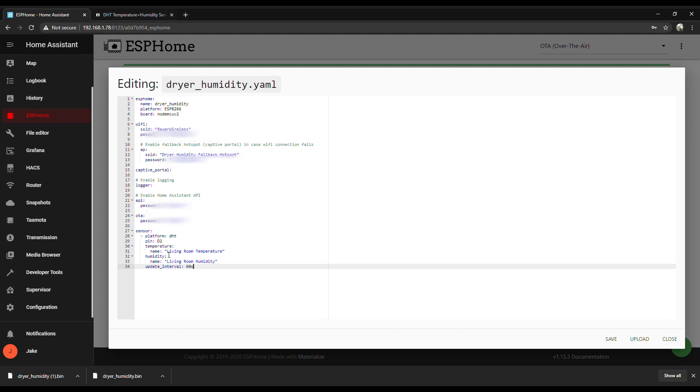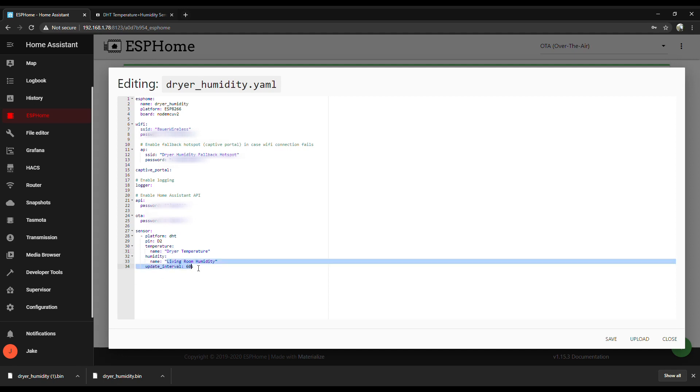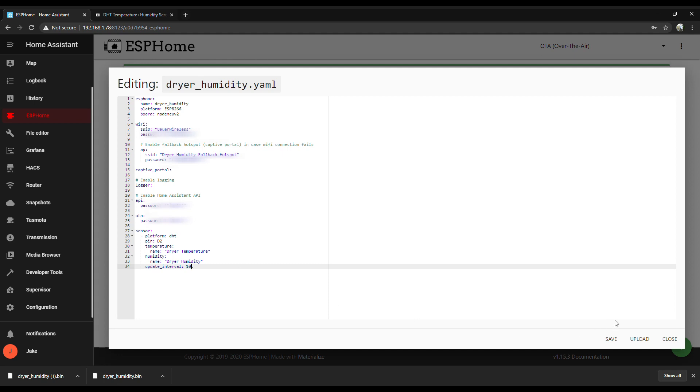And now that it's been flashed over USB, you can do an update just over the air. So click upload and it'll flash it without having to connect it again. You can actually install it where it's going to be permanently now too and just update it over the air. Click on save and close.